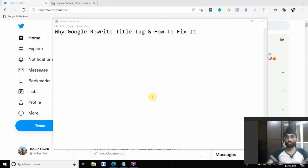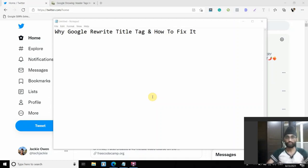Hi guys, this is Jackie from techjackie.com. Welcome to another video on SEO. First of all, if you're brand new to this channel, make sure you press the subscribe button down below so whenever we release a new SEO video like this, you get notified.